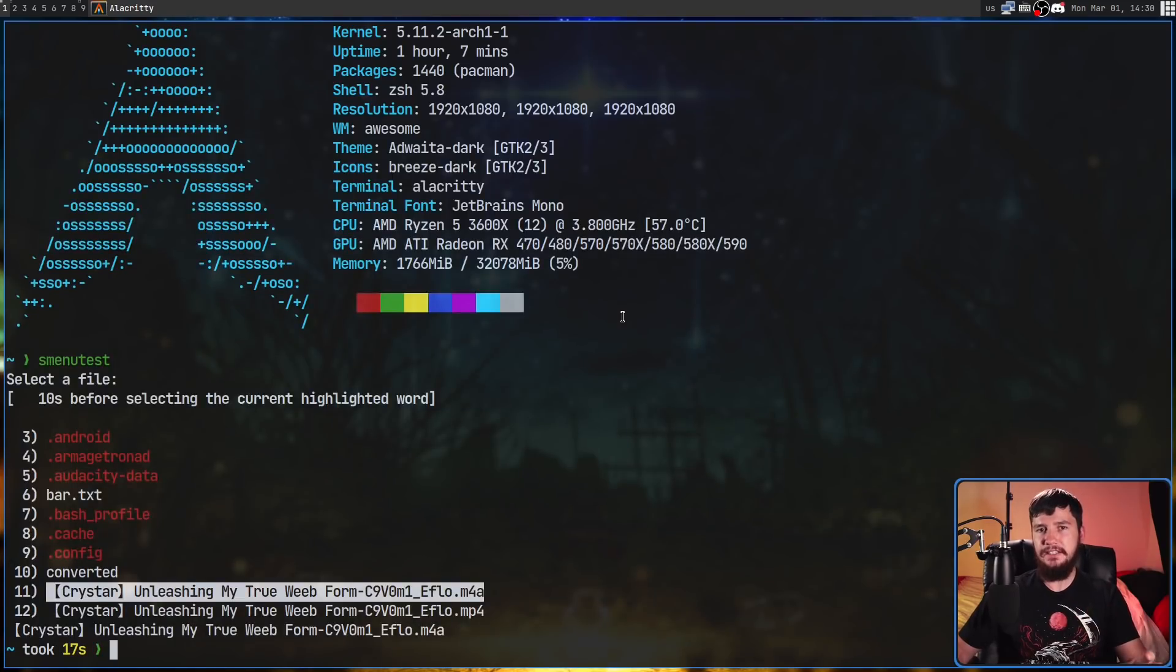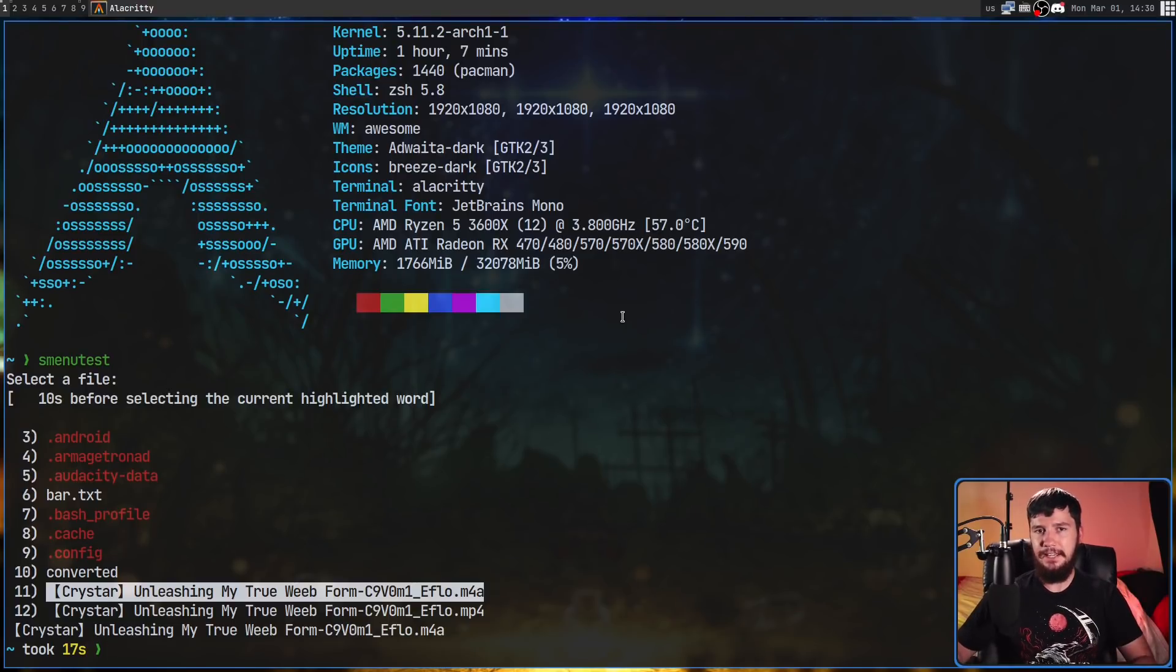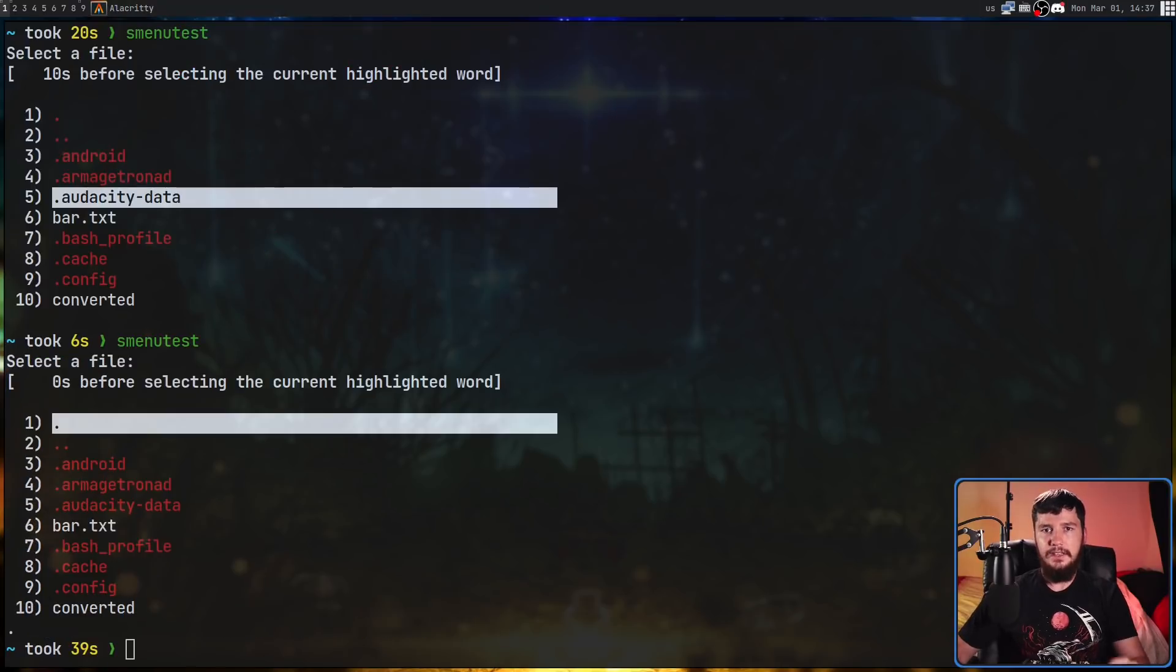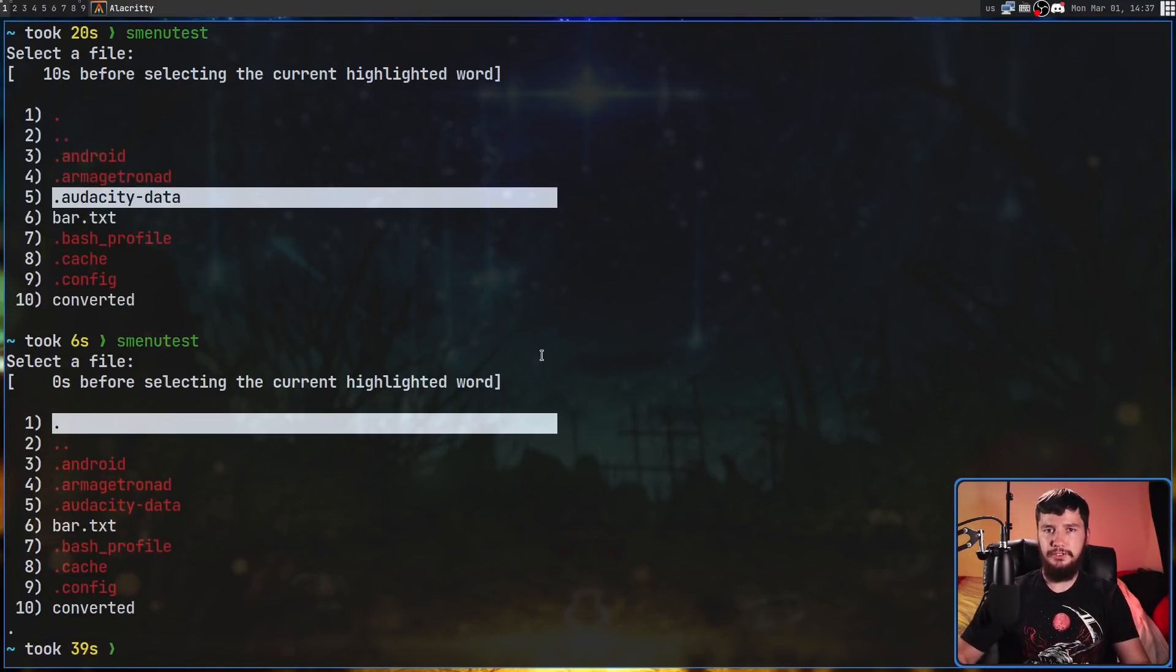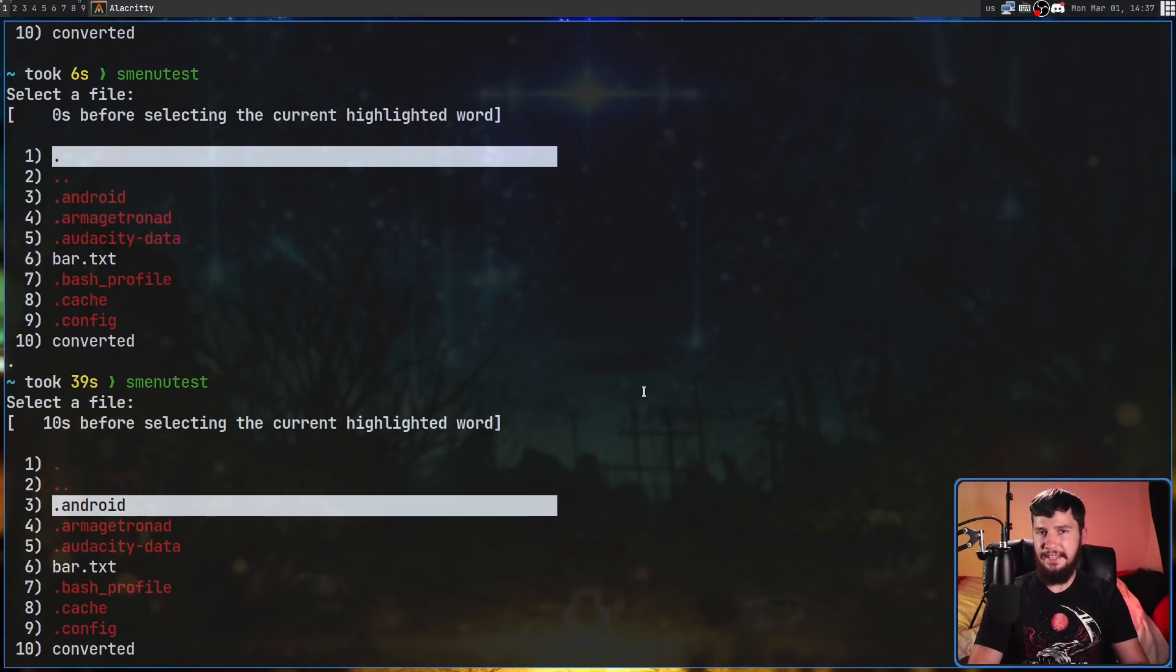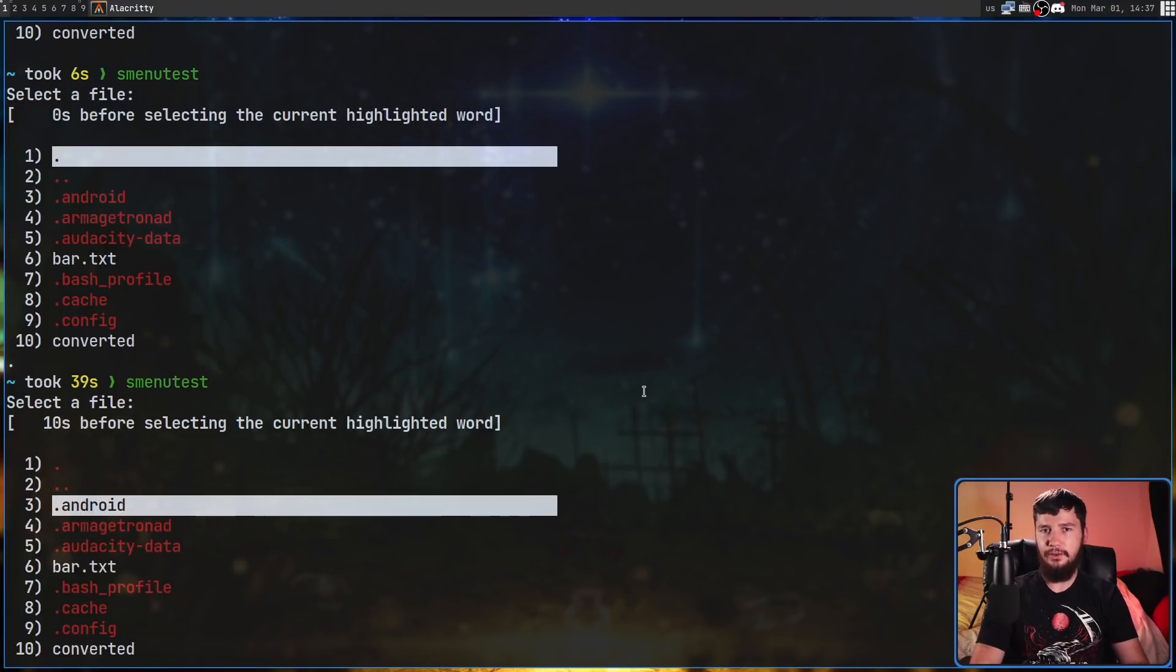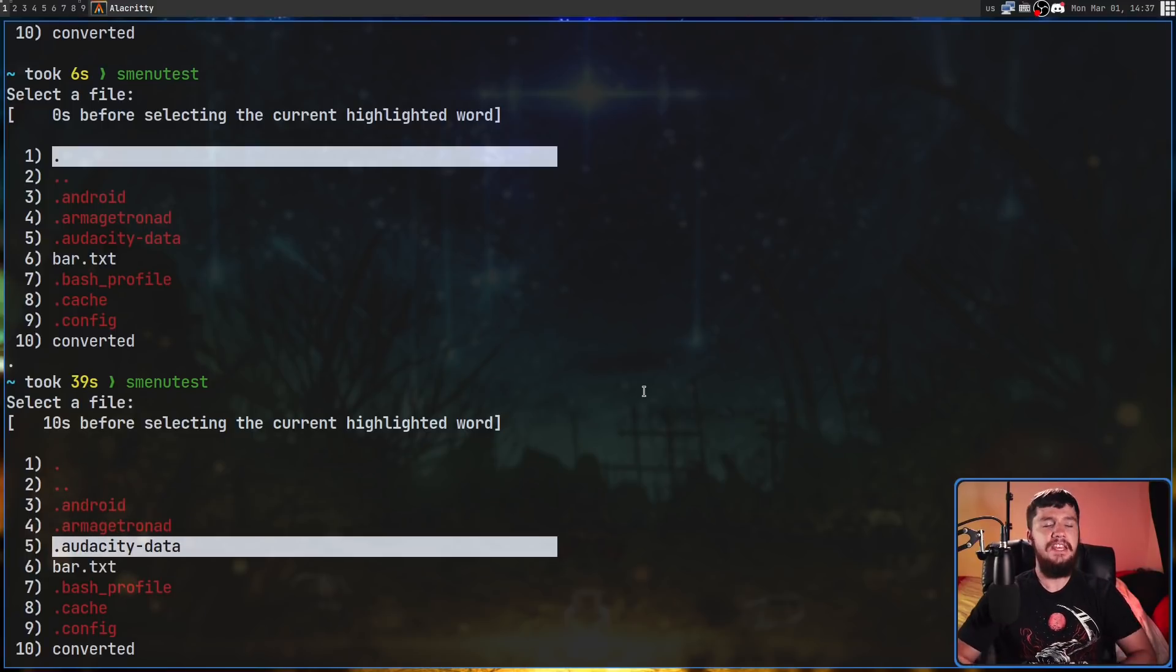Before we actually get into the example I want to go through, I just want to mention how to actually use the application in terms of the hotkeys. If I want to scroll through the application, both the Vim keys and the arrow keys will work exactly the same way - j and k to go up and down.